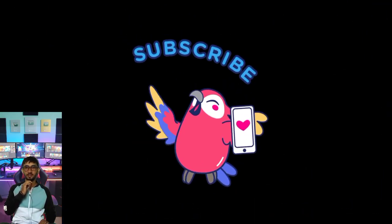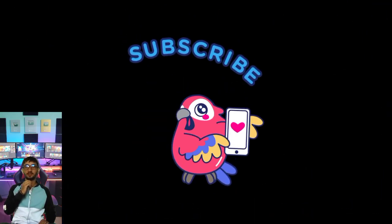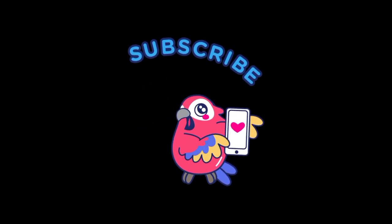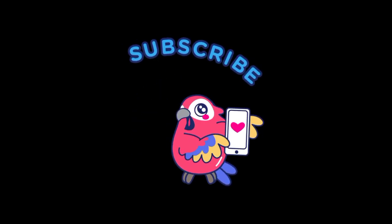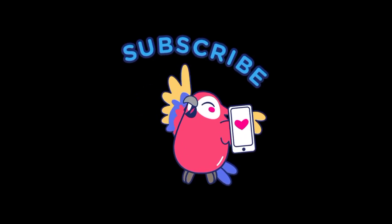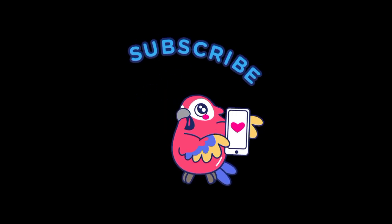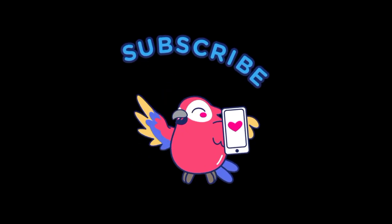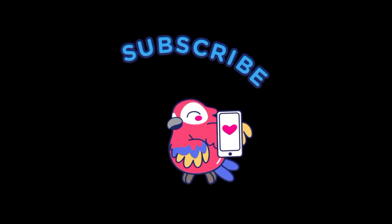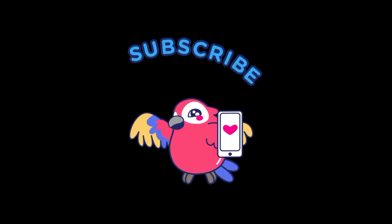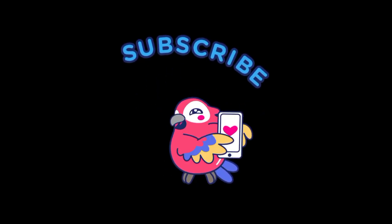And that's for today. If you found this video helpful, give it a like, share it with your fellow learners, and subscribe for more ethical hacking labs like this one. Stay curious, stay ethical, and stay safe online. Bye-bye.